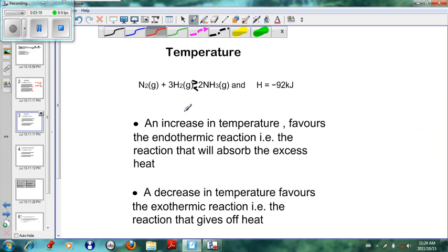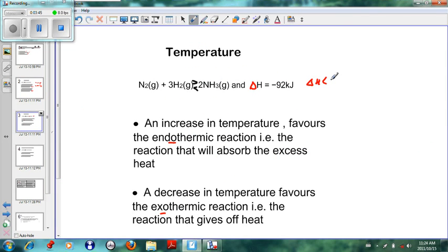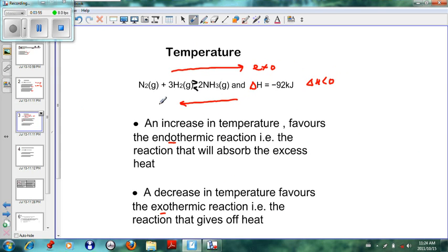Looking at temperature: the rule is that increasing temperature favors the endothermic reaction, and a decrease in temperature favors the exothermic reaction. To know which reaction is endothermic and which is exothermic, we look at the delta H value. If delta H is negative (less than zero), then the forward reaction is exothermic, which means the reverse reaction is endothermic.